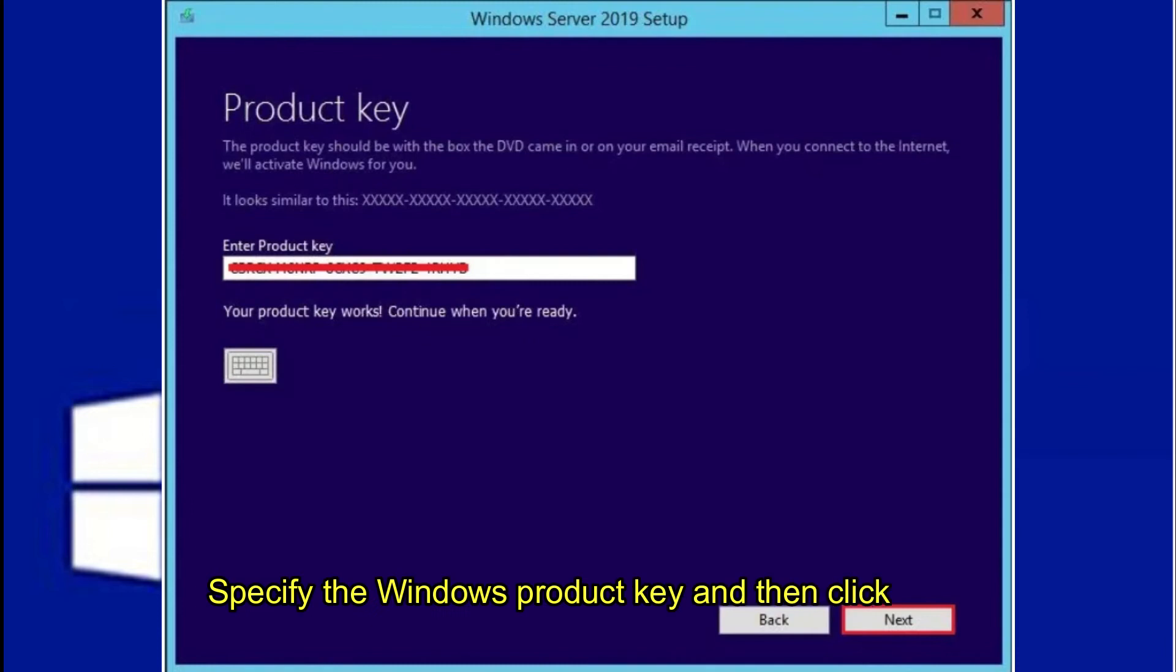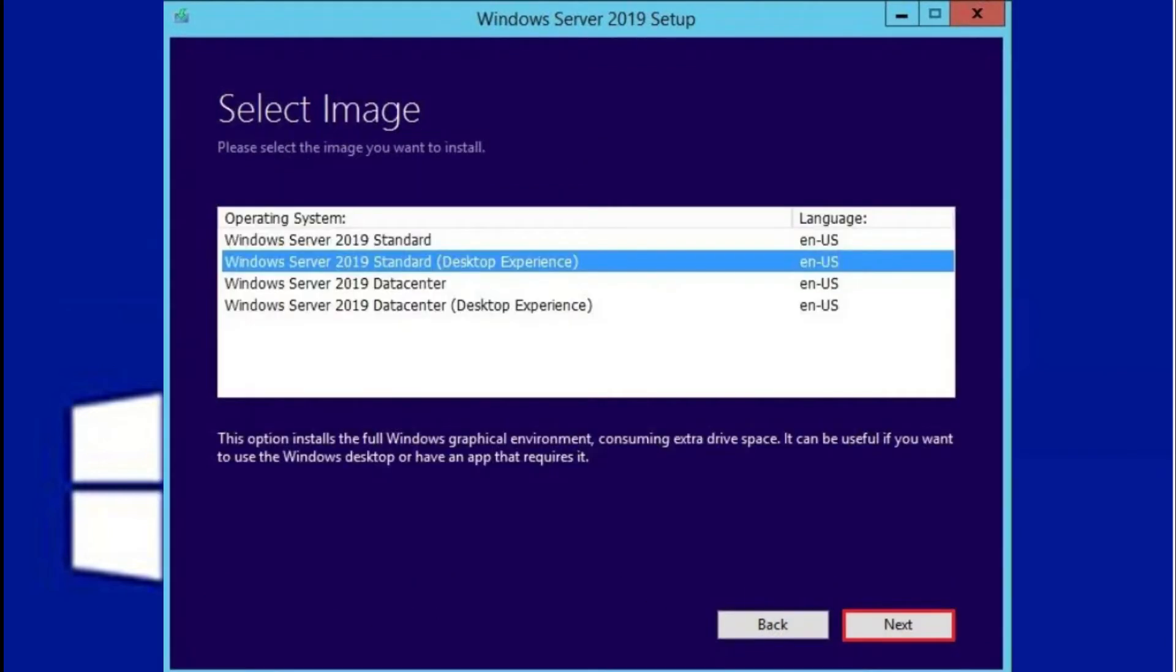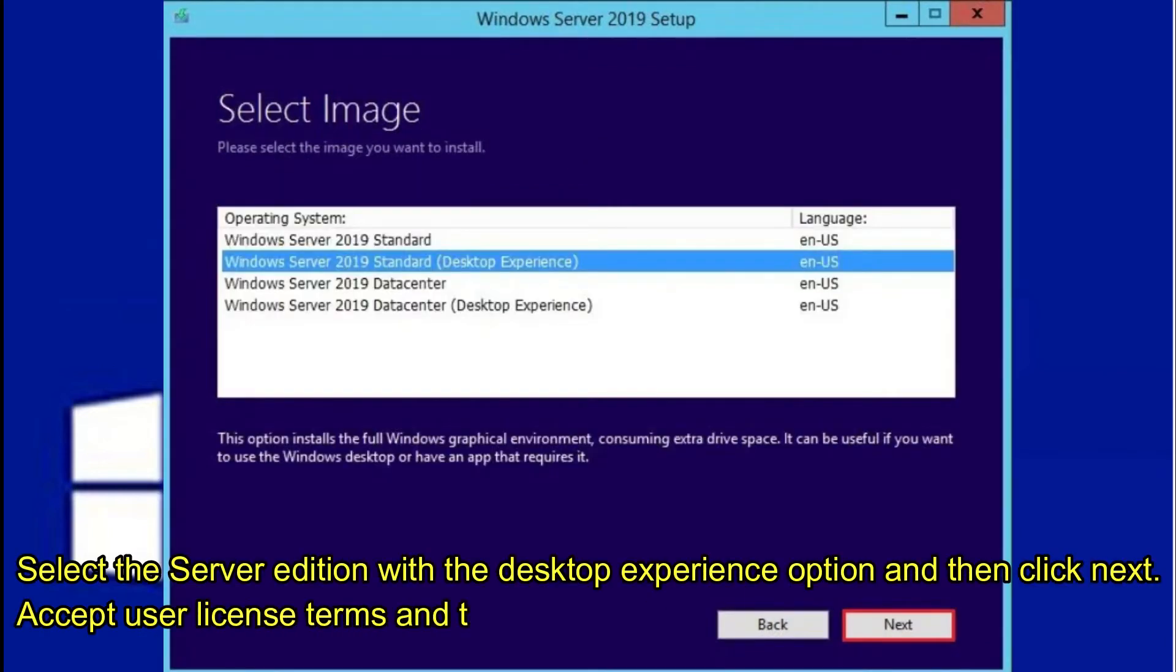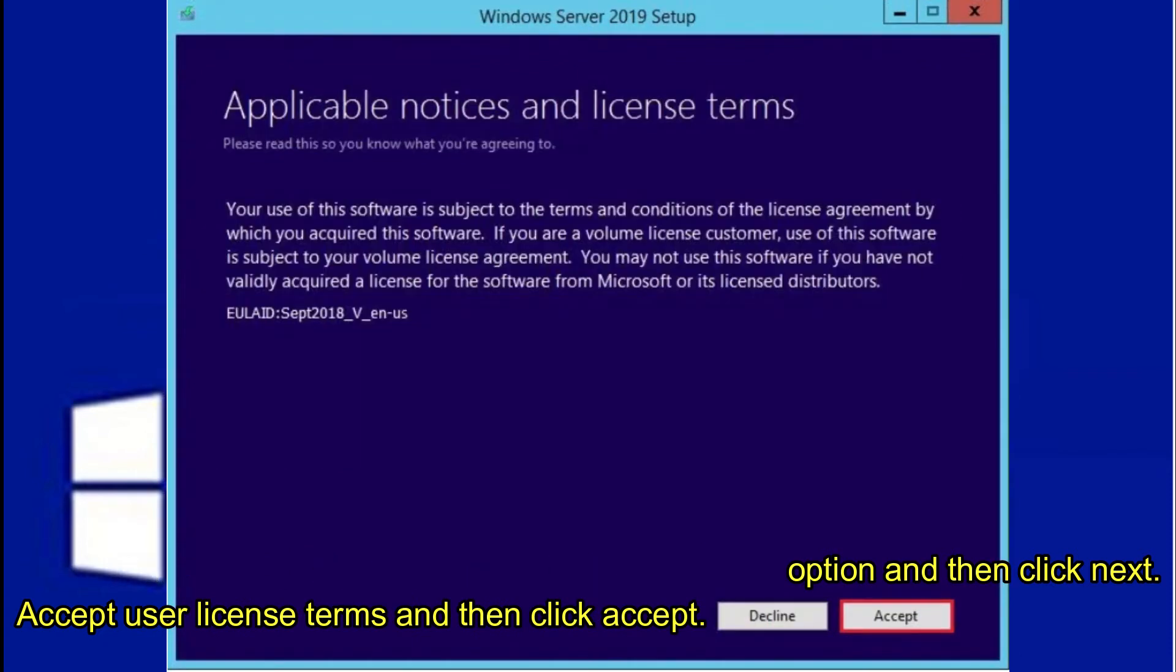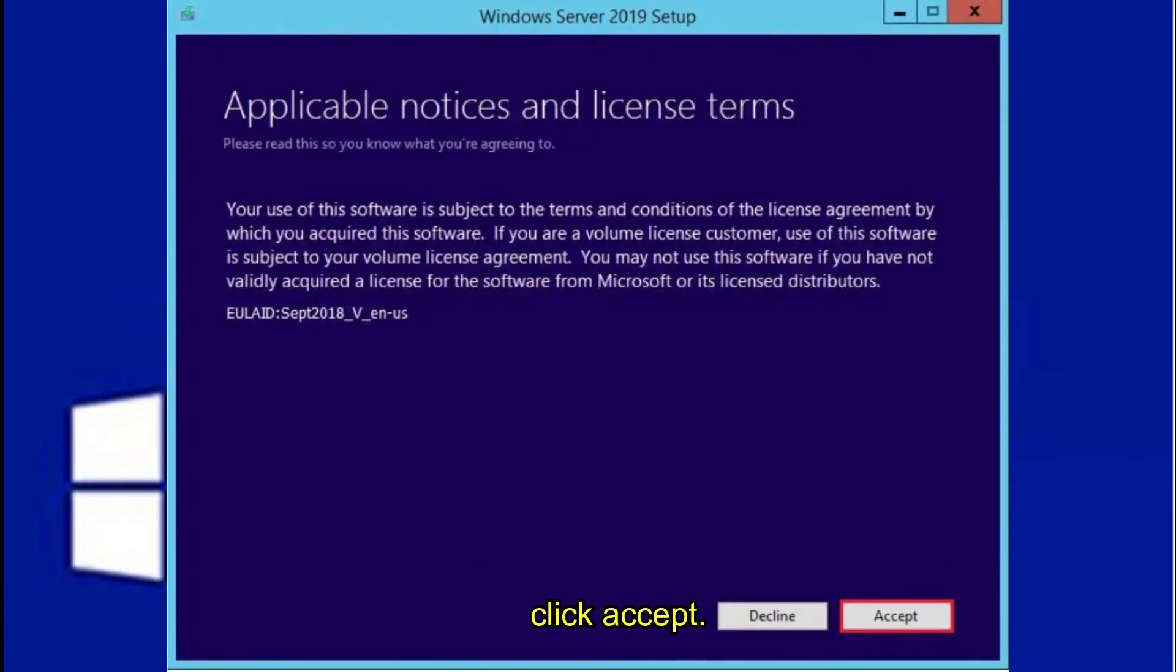Specify the Windows Product Key and then click Next. Select the Server Edition with the Desktop Experience option and then click Next. Accept User License Terms and then click Accept.